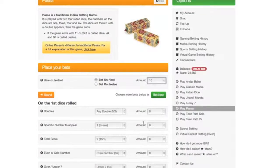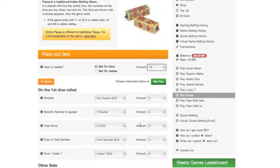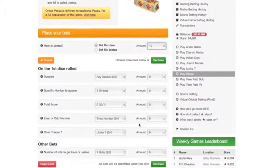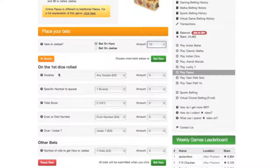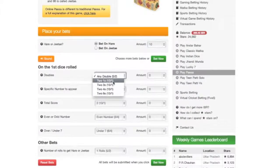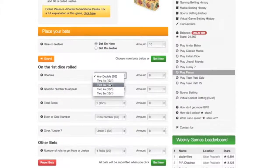You can then scroll down to bet on a number of side bets. The first set of side bets are on the first dice rolled. This is the first roll of the dice — it doesn't matter if it is a double or not. You can therefore decide if there will be a double on the first throw.